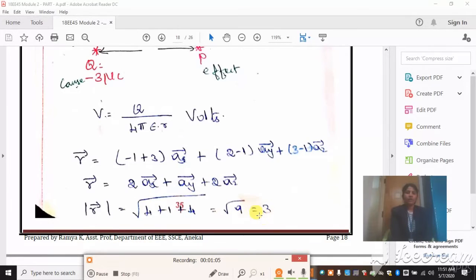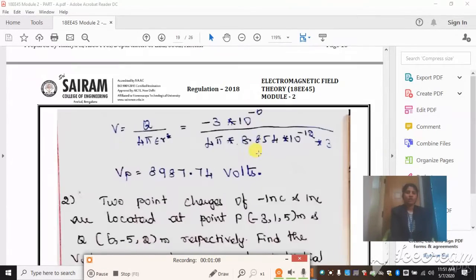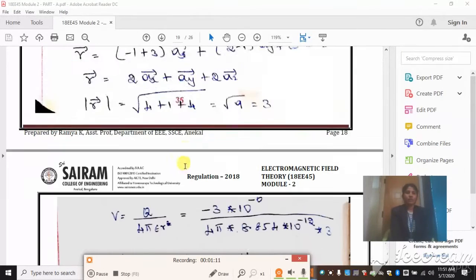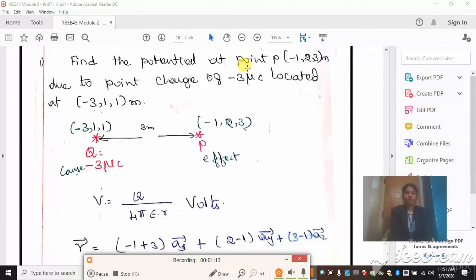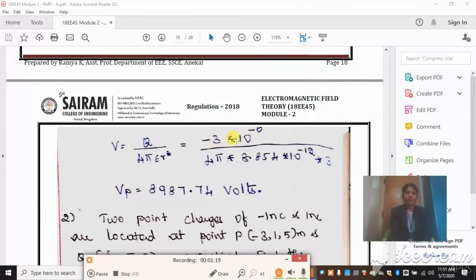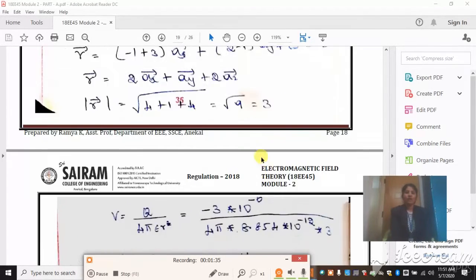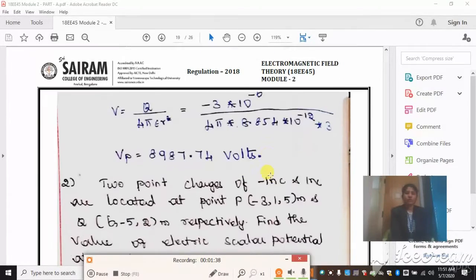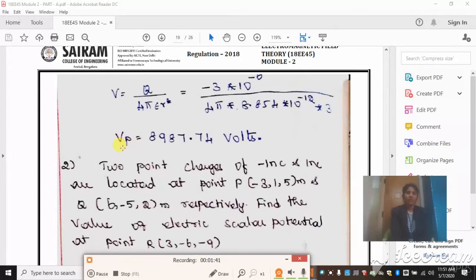After identifying R you get a value of 3. Substituting: V = Q / (4πε·R), where Q = -3 microcoulomb = -3×10⁻⁶. Epsilon = ε₀·εᵣ, where ε₀ = 8.854×10⁻¹² and εᵣ is not given so assume εᵣ = 1. Substitute the magnitude of the distance vector to get the answer. The unit for potential is volts.